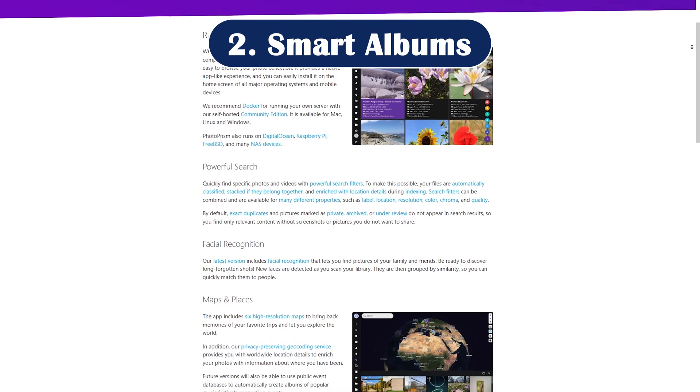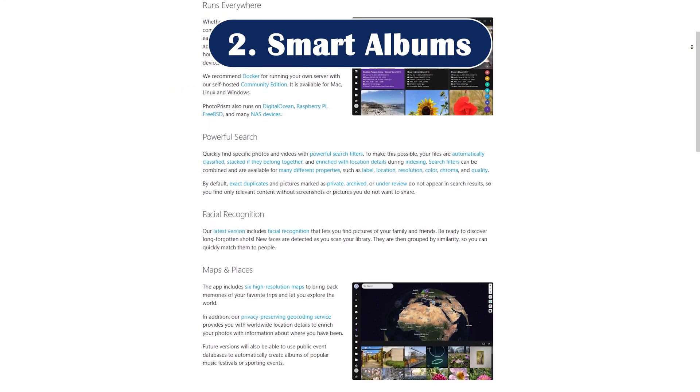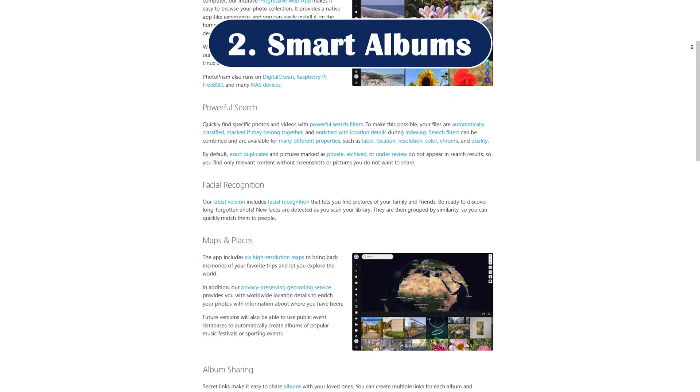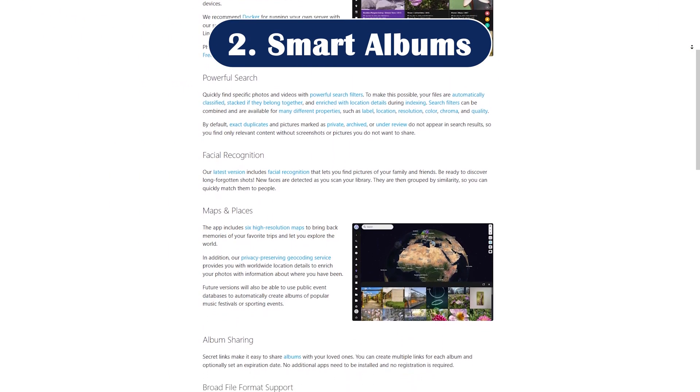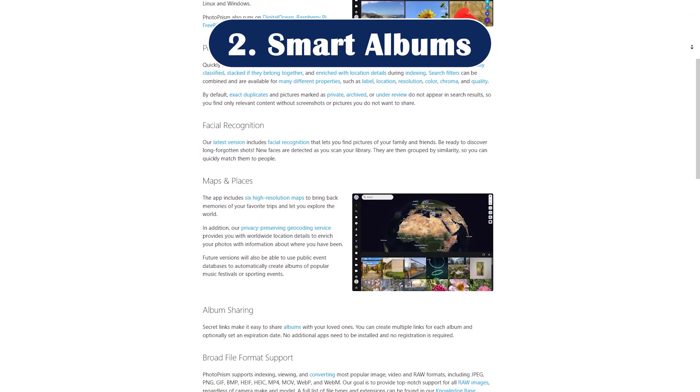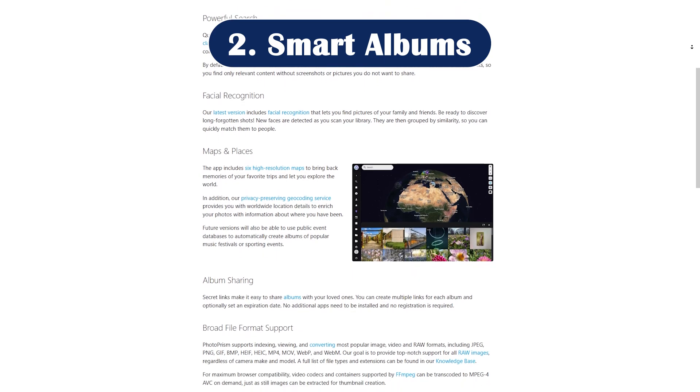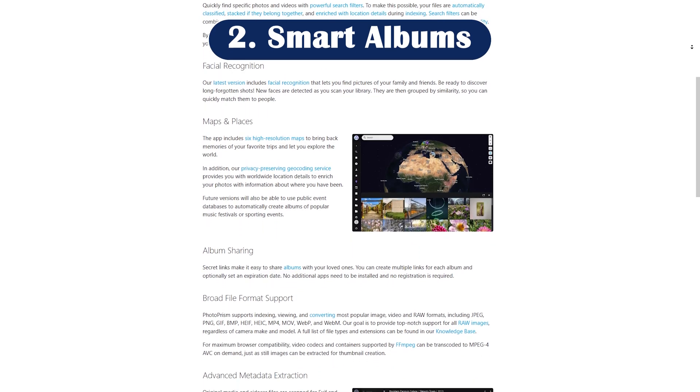Feature number two: smart albums. Create dynamic albums based on people, locations, or dates, all updated in real time.